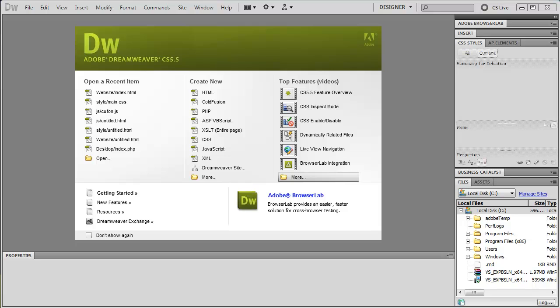The first thing we need to do is obviously open up Dreamweaver. Now I'm using Dreamweaver CS 5.5. This will work in previous versions, so there's nothing to worry about there. So once we've got it open, like I said, we need to create a site so we can keep track of all of our files.